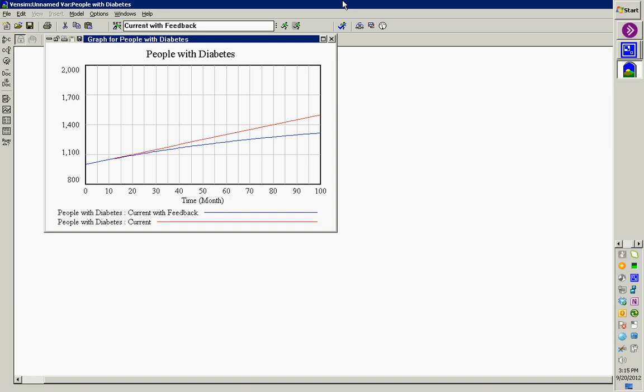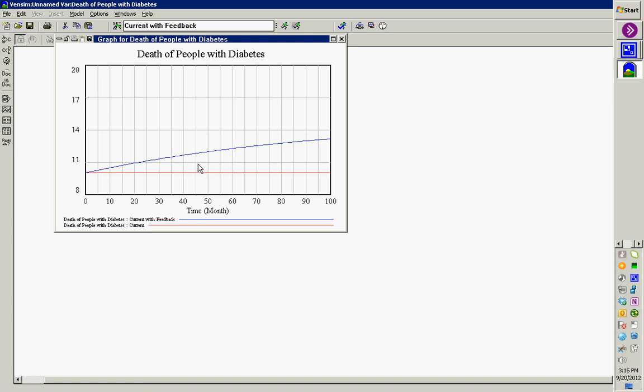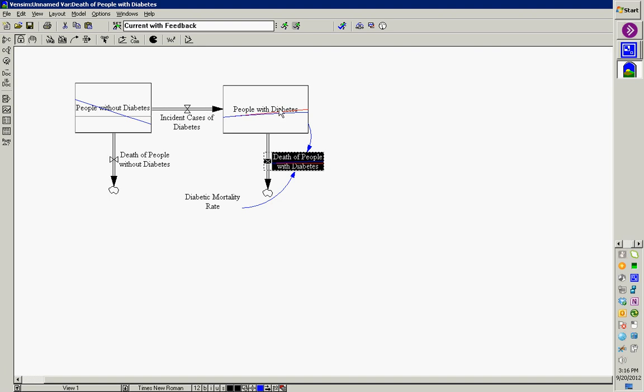If we look at deaths of people with diabetes: the red line was fixed at 10 people per month before. Now it starts at 10 people per month — that's because it's a thousand times 0.01 — but it's going to rise as the stock grows. The number of people per month dying with diabetes is rising, but not linearly. Given that we have some number of people coming in, this is actually going to go to a stable point eventually.